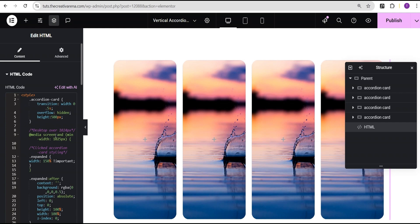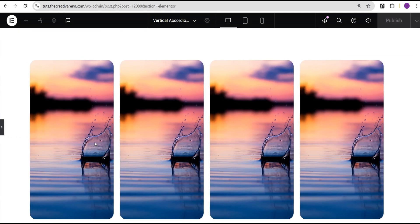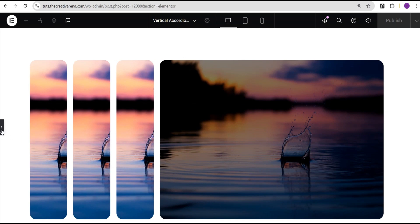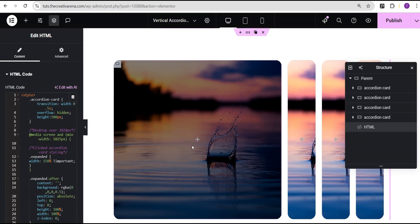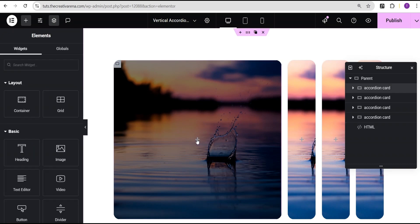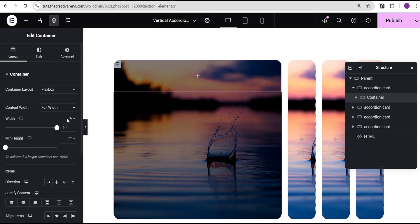As you can see, this accordion works for both Elementor free users and Elementor pro users using this method. When you click on one of the cards it expands — you click on another, it expands. Now what I'm going to do next is click on the plus icon on the first accordion card, come over to elements, select a container, and call this container our inner content.